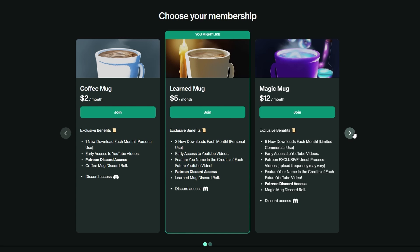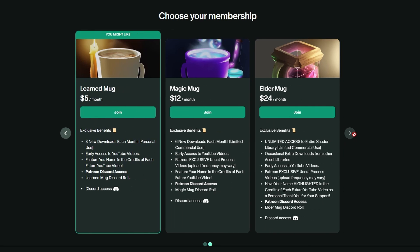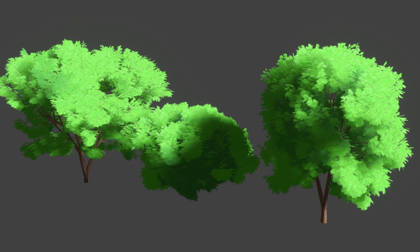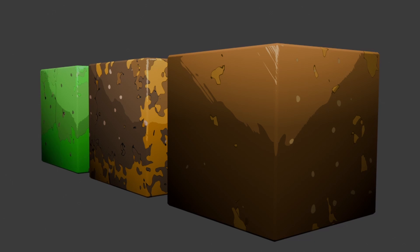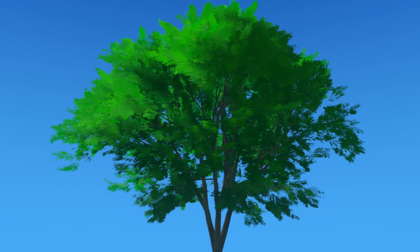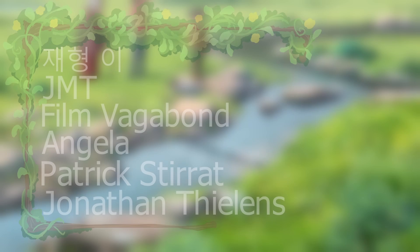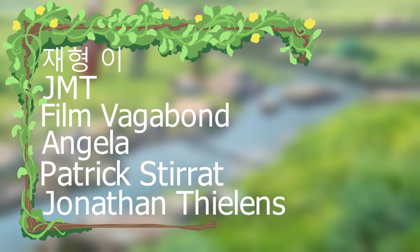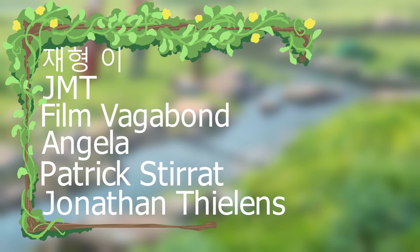And check out my Patreon for pre-made anime assets and other special goodies like this tutorial tree and much more. Before we get started, I want to give a huge shout out to the founding patrons of The Comfy Mug. Thank you guys for supporting me so early on.